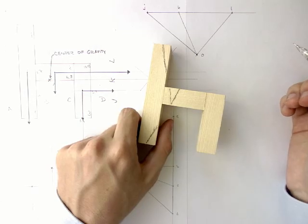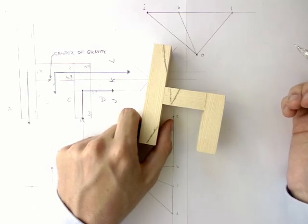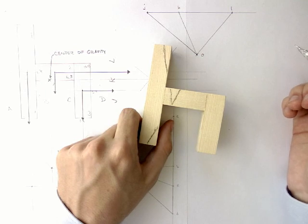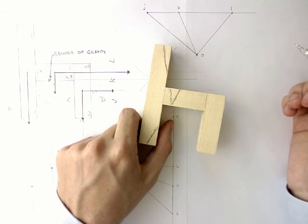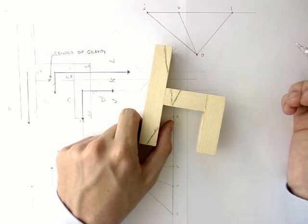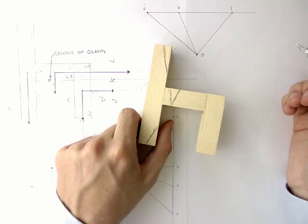So now you know how to find the center of gravity of your asymmetric profiles with the use of graphic statics and how to prove your results experimentally. I hope that this will help you in your design projects, and comment below if you have any questions. Thank you for watching.